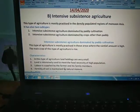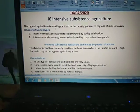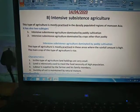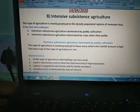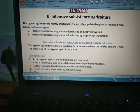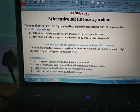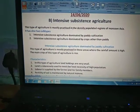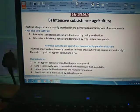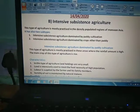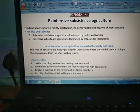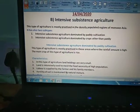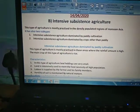Intensive subsistence agriculture is mostly practiced in those areas where the population is very high, like the monsoon Asia region, in which India, China, Pakistan, Japan, and Indonesia — all these countries lie.